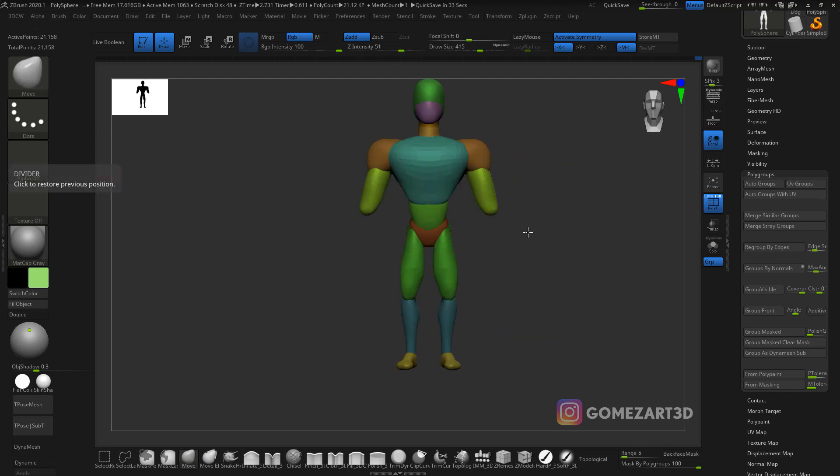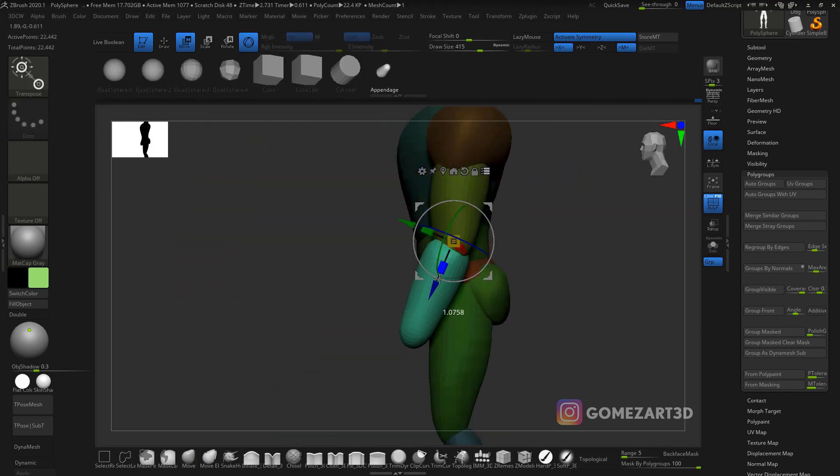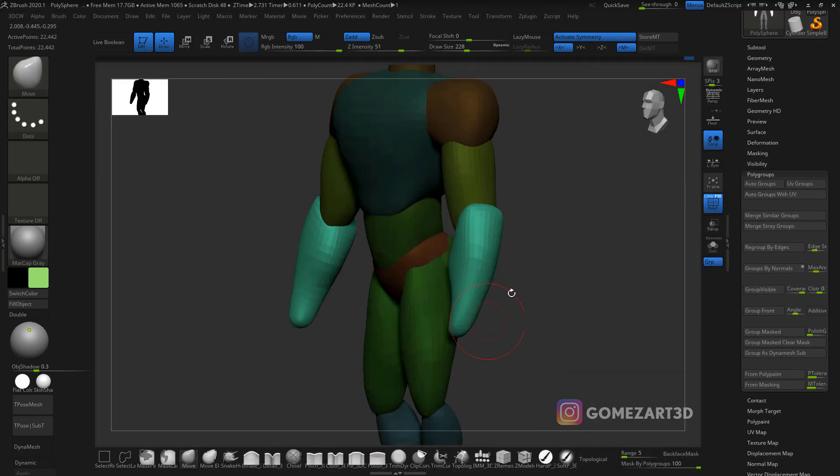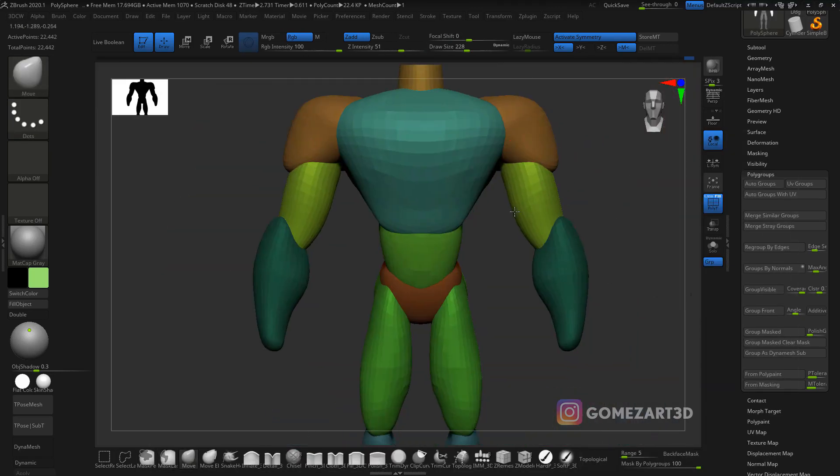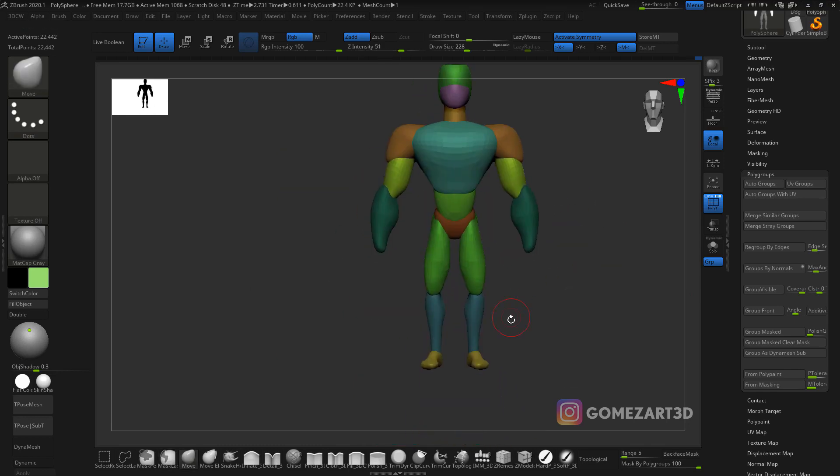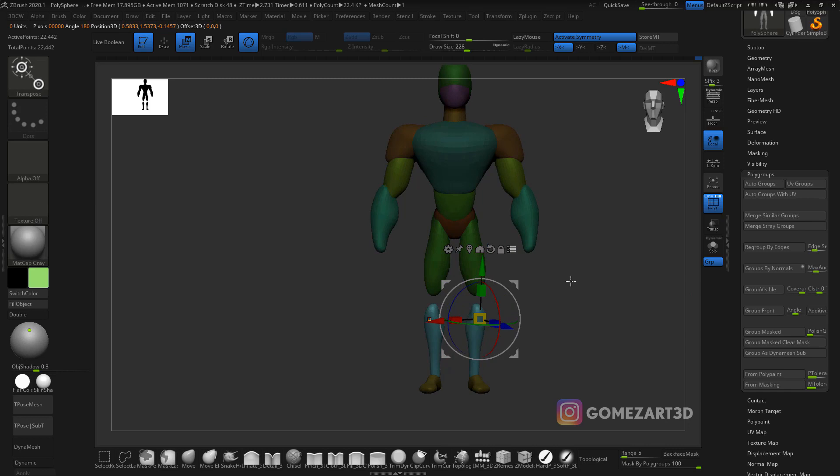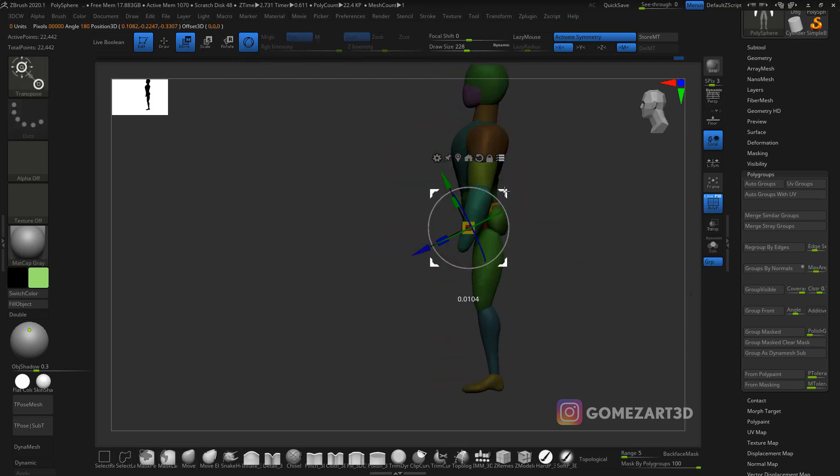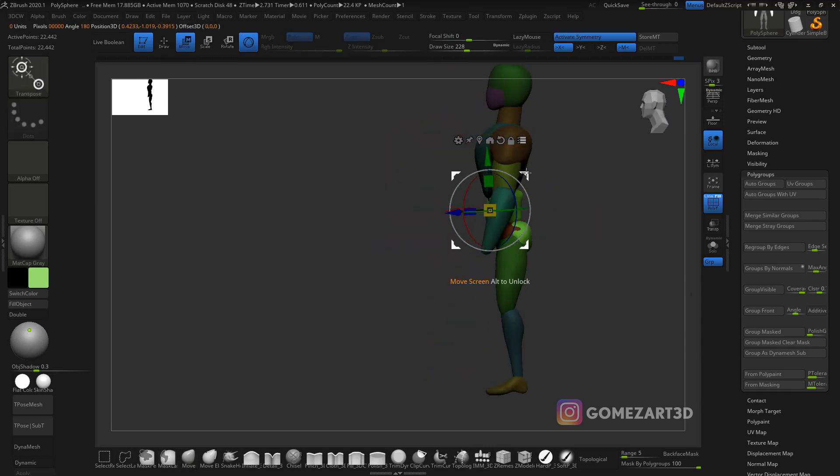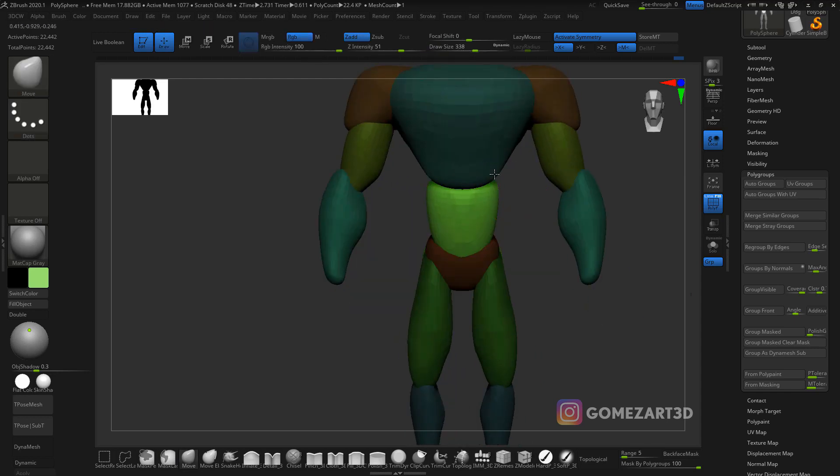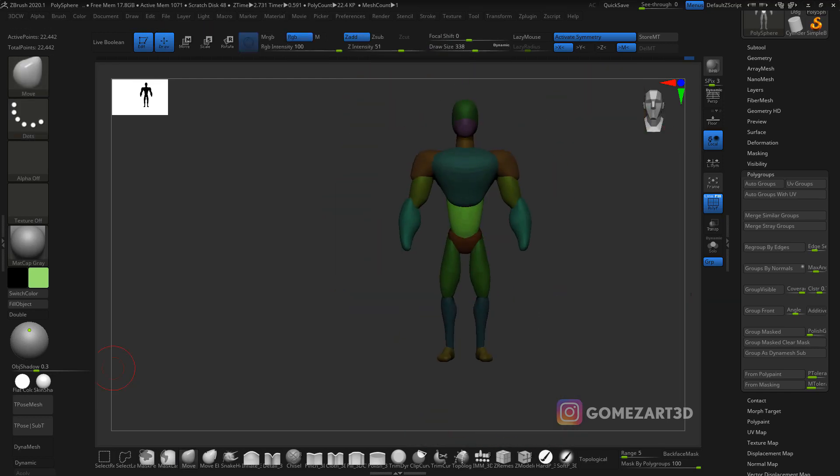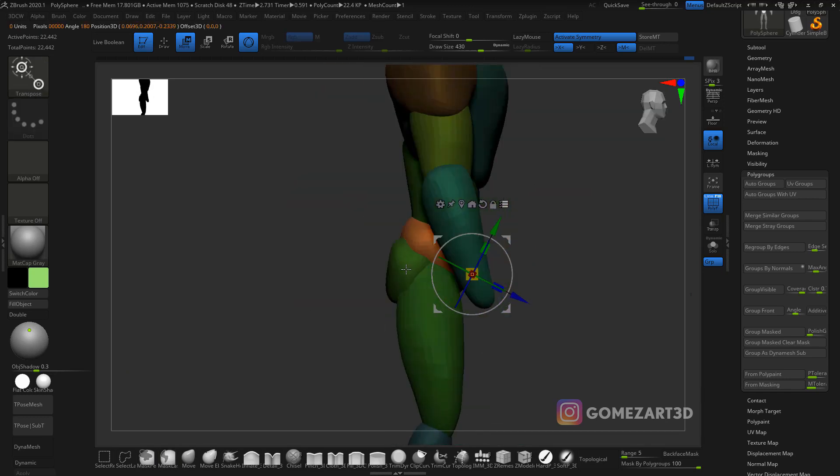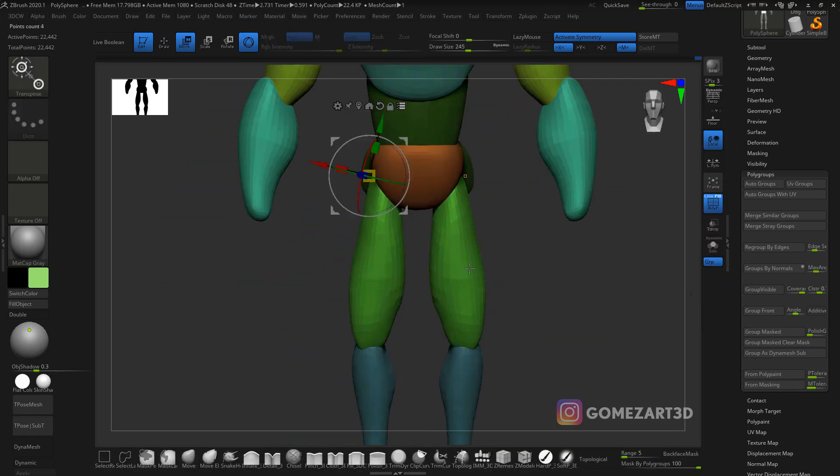I just grab a dynamesh sphere, start stretching and pulling stuff out, and I can come up with cool stuff. I call it happy accidents—sometimes you come up with shapes that you don't realize you're doing and they look kind of cool. In this case, it's easier to get proportions when you have a character in mind. I'm just making proportions and moving stuff around.